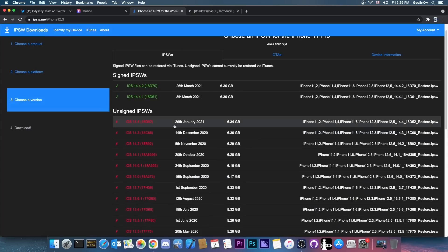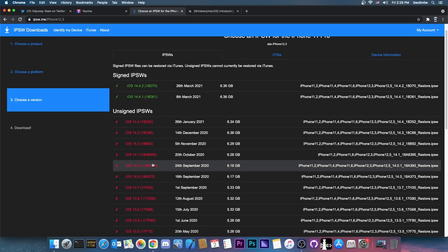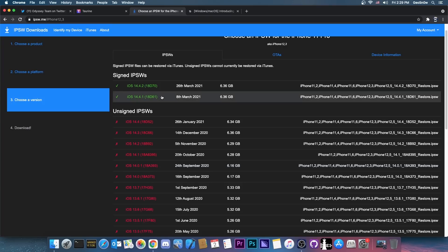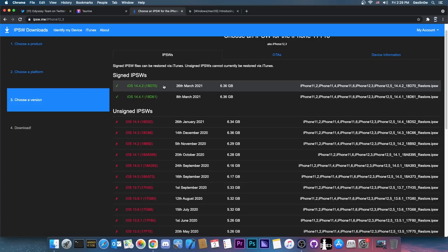Now as I said this does support iOS 14.3 and lower so exactly the same iOS versions Uncover supports but it won't support 14.4, 14.4.1 or 14.5. There is currently no exploit for those.